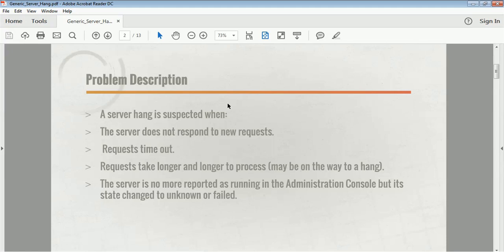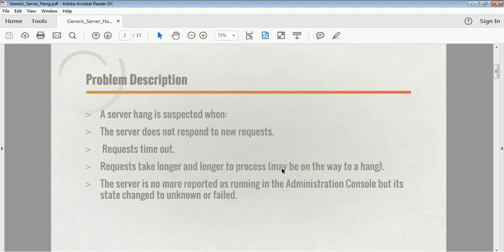When a server does not respond to a new request it can be classified as a hang situation. You are sending a request from the browser and it times out — it means that server is not able to process your request, which can be considered a server hang. Also, requests taking longer and longer to process — for example, your application used to load in five to ten seconds but now it is taking 20, 30, or 40 seconds — can also be considered a server hang.